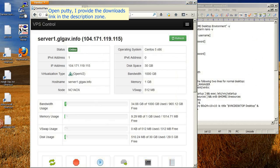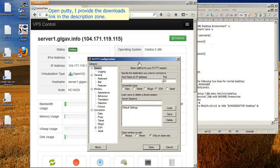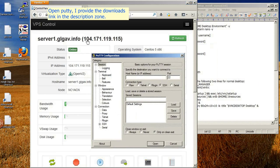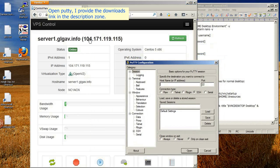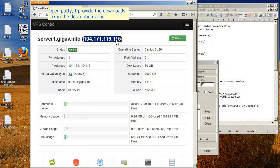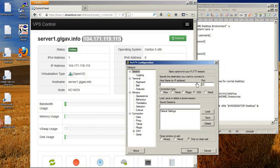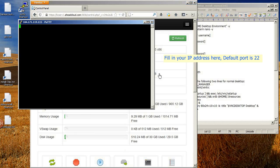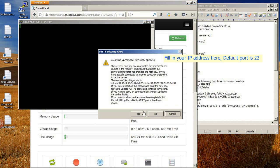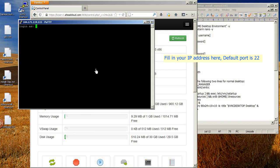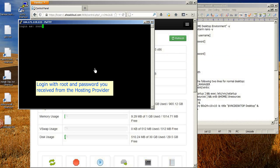Open PuTTY — I provide the download link in the description. Fill in your IP address, the default port is 22. Login with root and the password you received from the hosting provider.